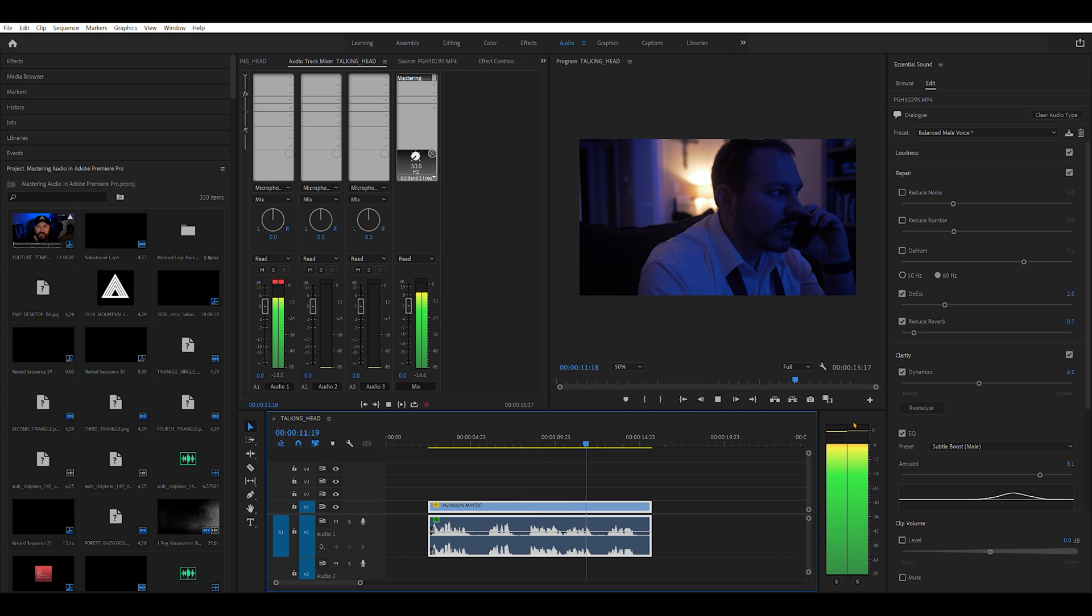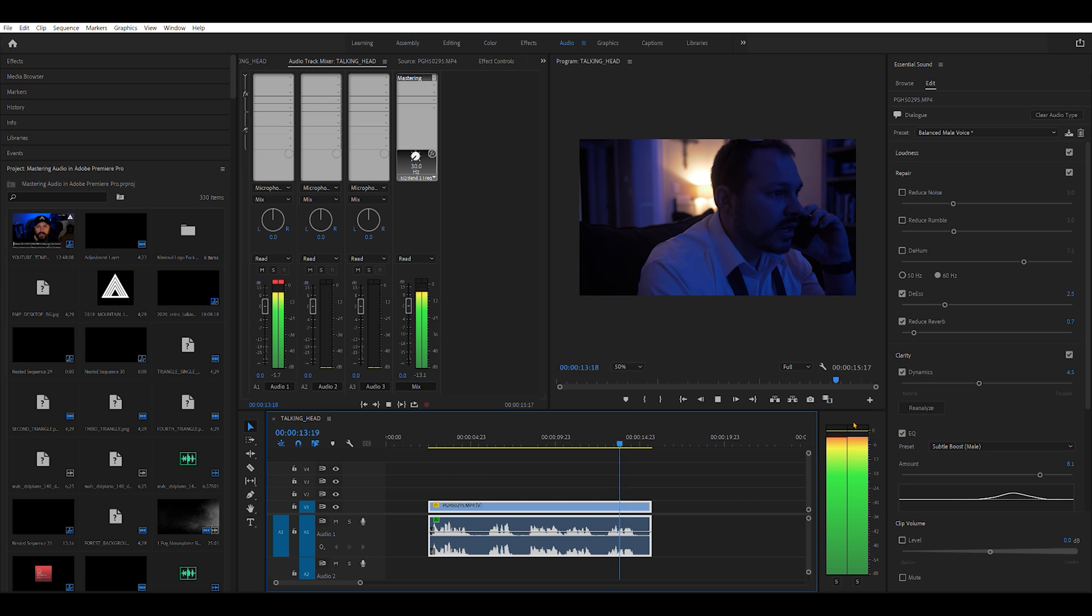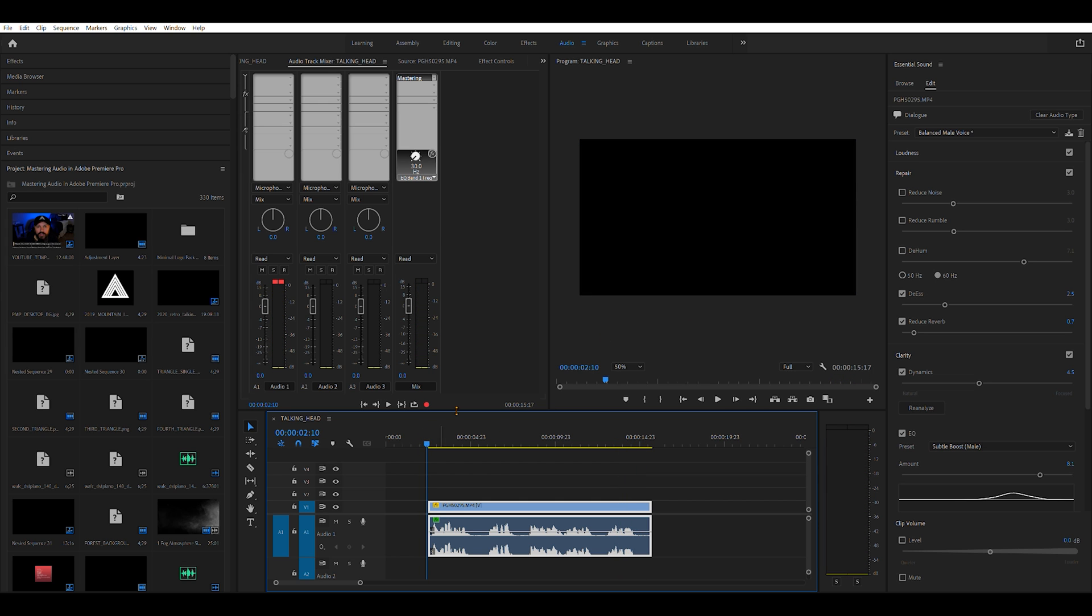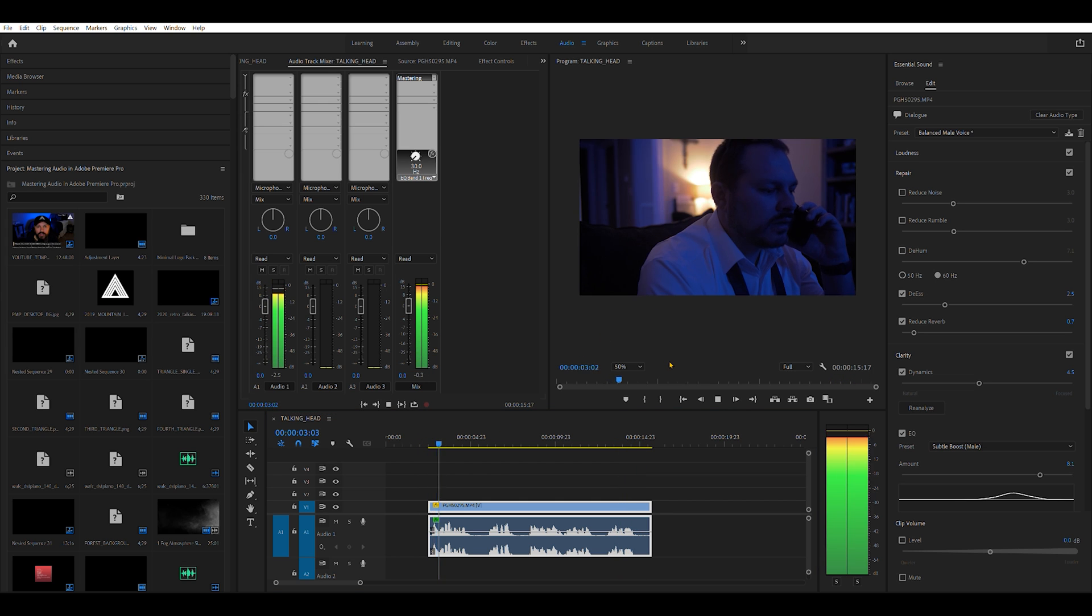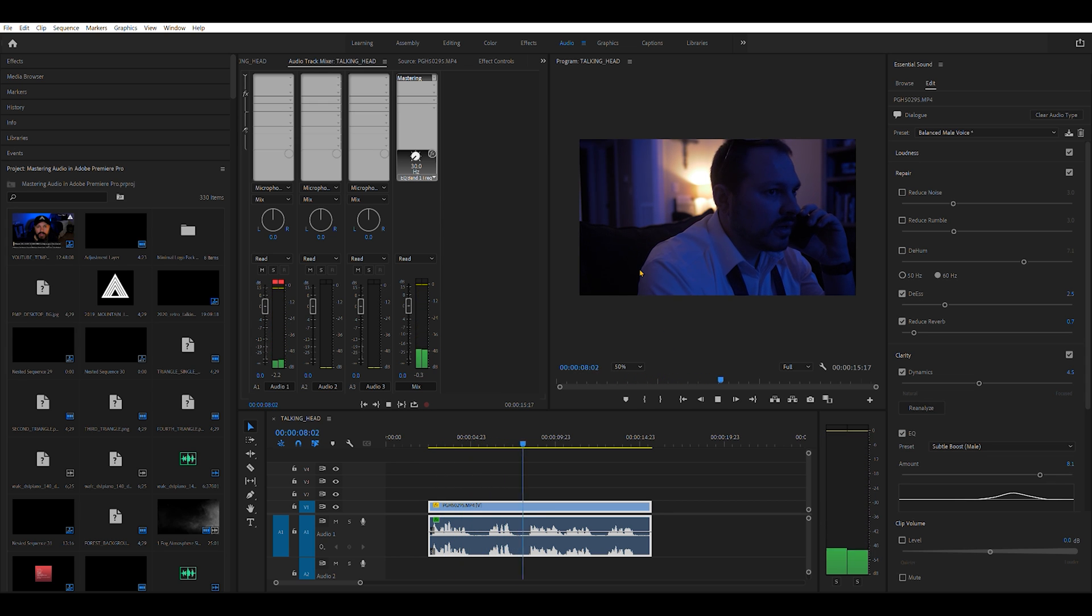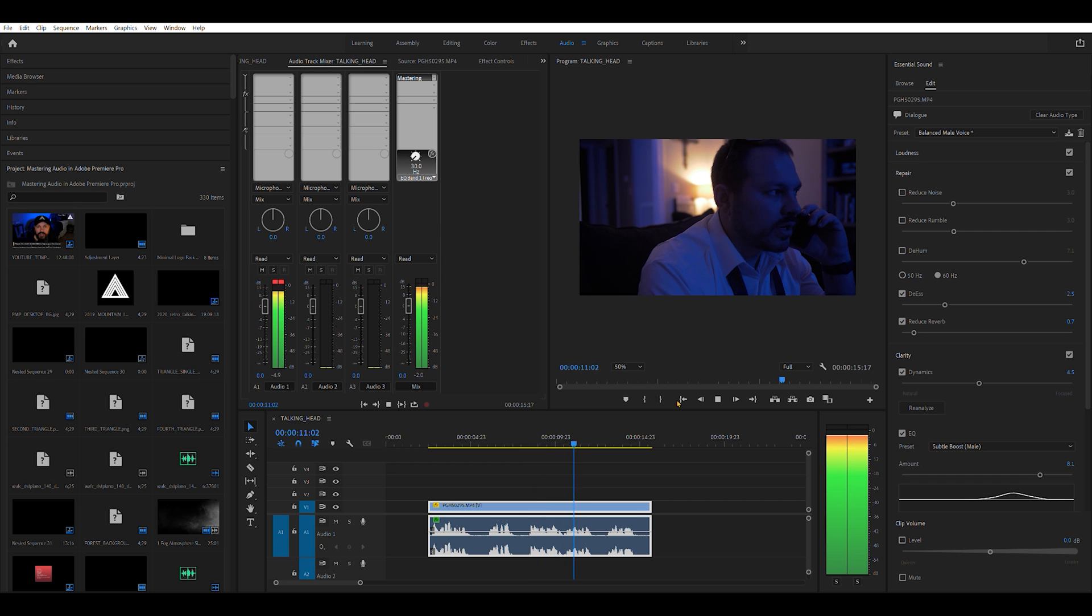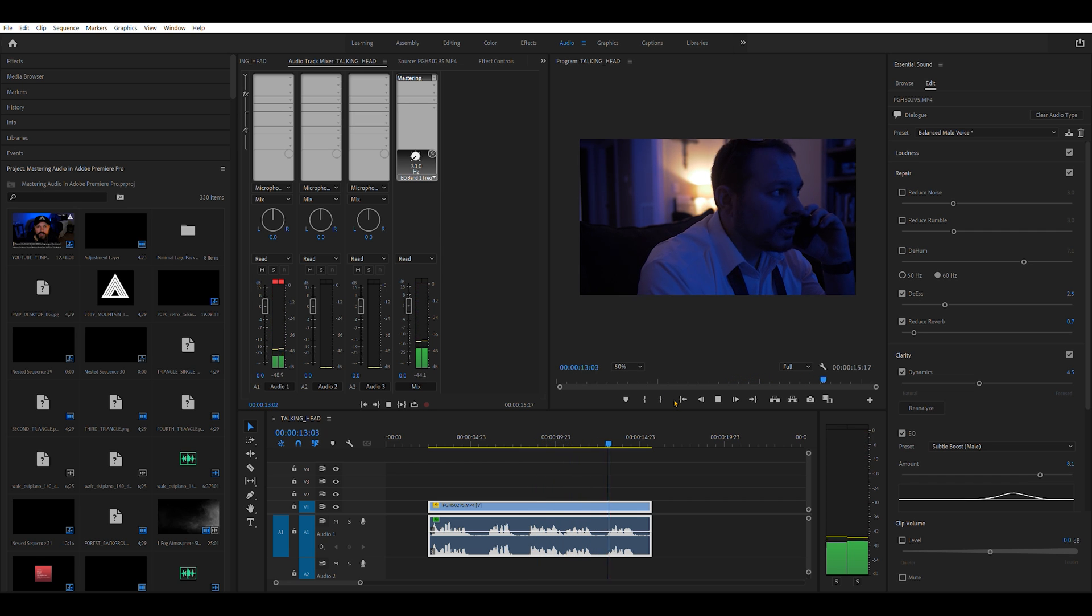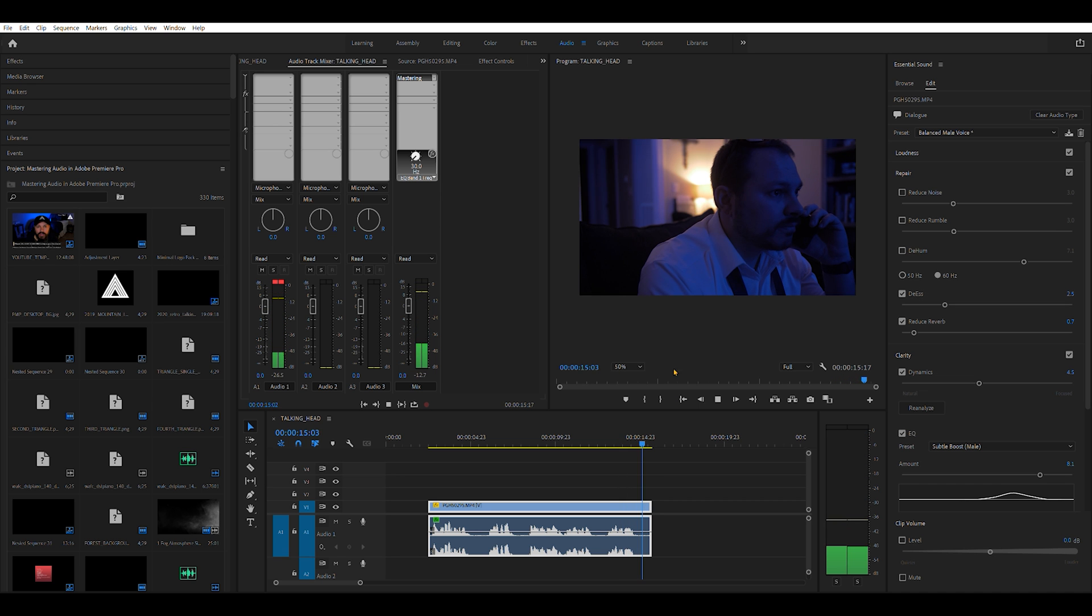Now, of course, my way isn't the only way to do this or the right way or the best way to do this. But now that you know how to bring up the audio mastering effect, I highly recommend that you grab some video files that contain audio, bring this effect up and start playing around with this and find the thing that works best for you in your situations.